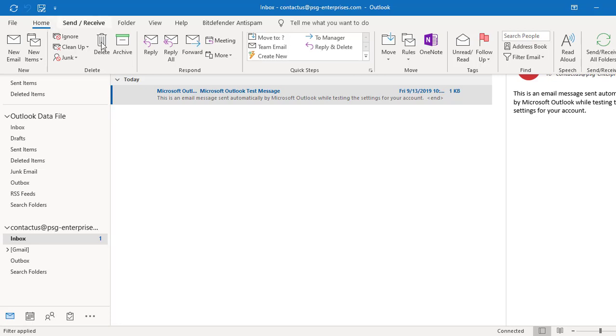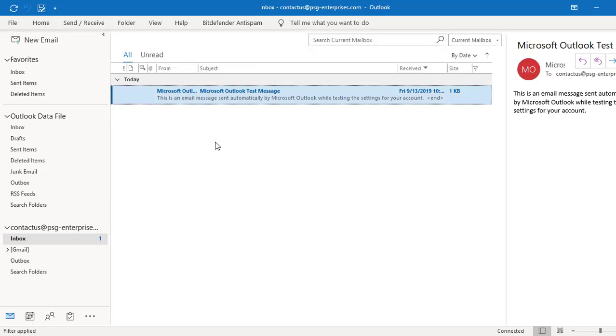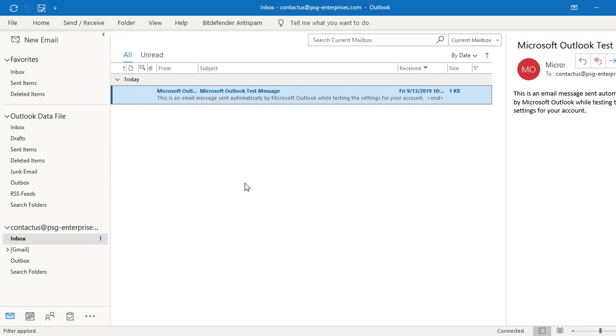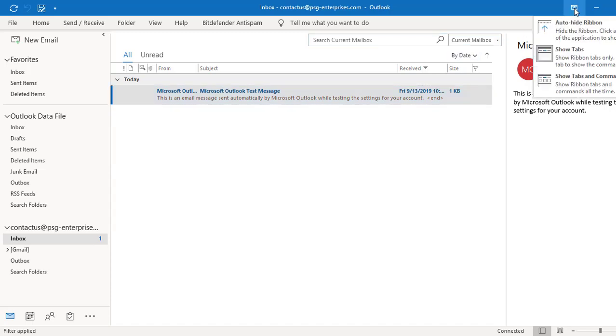If you move the cursor to anywhere away from the ribbon and click on the mouse, the commands disappear and only tabs are displayed. The tabs and commands is the default which displays ribbon with tabs and commands.